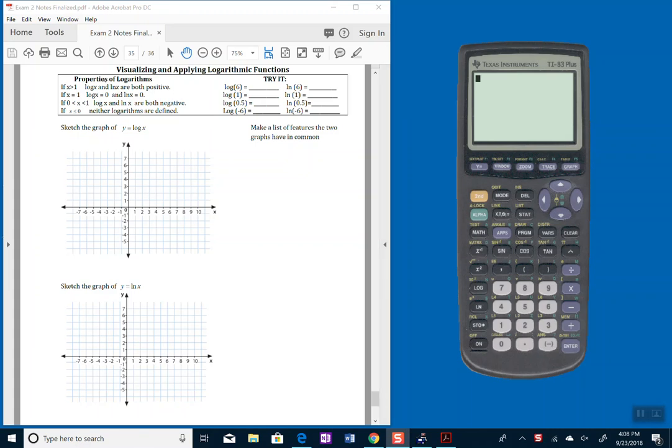Some of the properties of logarithms that you'll want to pay attention to: if x, that argument, is greater than 1, then the output of both log base 10 and natural log of x are going to be a positive number.